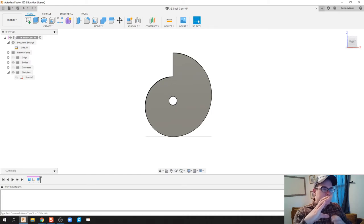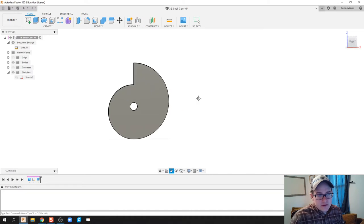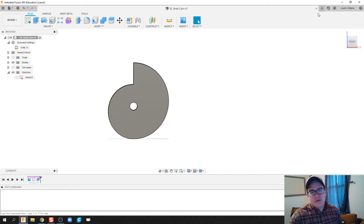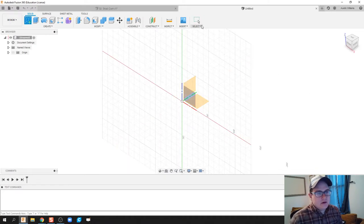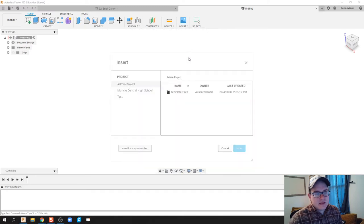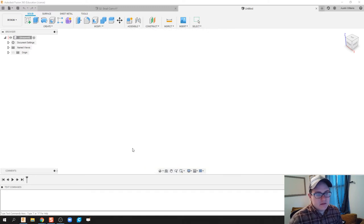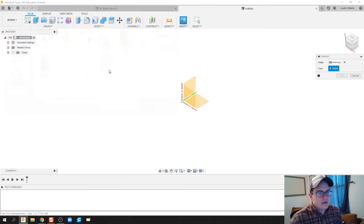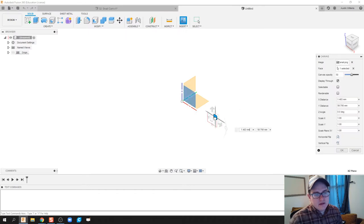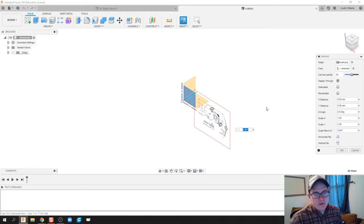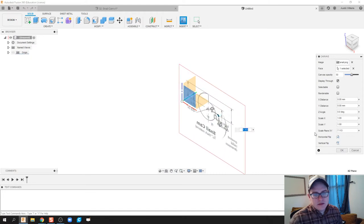First thing I'm going to do is start a new design, create a new sketch, and insert my canvas, which is going to be my snail cam. So I'm going to put this actually right here to the side, blow it up a little bit just so I can see it, and flip it around.